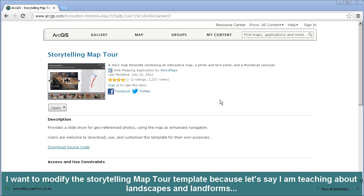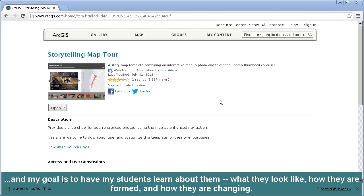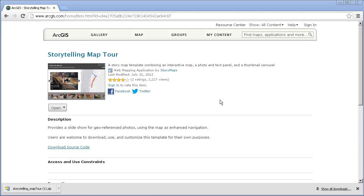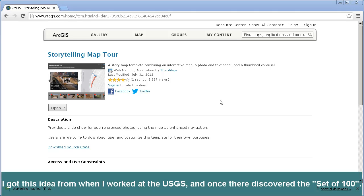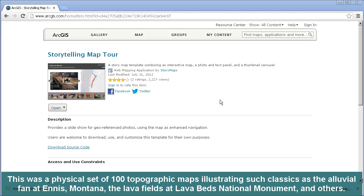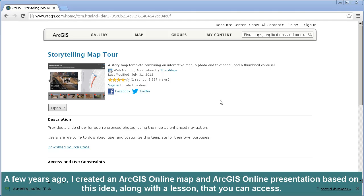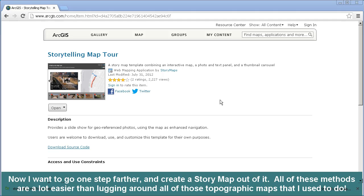Why did I pick the map tour template? I want to modify this particular template because I'm teaching about landscapes and landforms. My goal is to have my students learn what they look like, how they are formed, and how they're changing. I want to create a story map on ten classic landscapes, where each slide will represent one landscape. I got this idea from when I worked at the USGS, where I discovered a set of 100 topographic maps illustrating classics such as the Alluvial Fan at Ennis Montana and the Lava Fields at Lava Beds National Monument. I created an ArcGIS Online map and presentation based on this idea, and now I want to go one step farther and create a story map out of it — all much easier than lugging around those topographic maps.